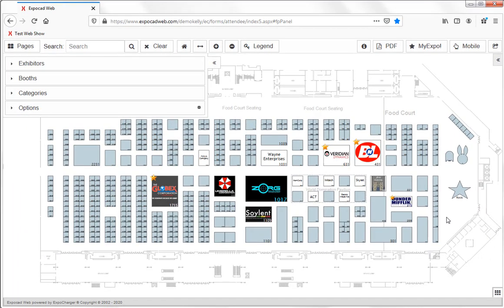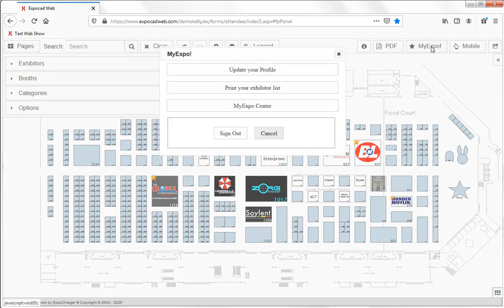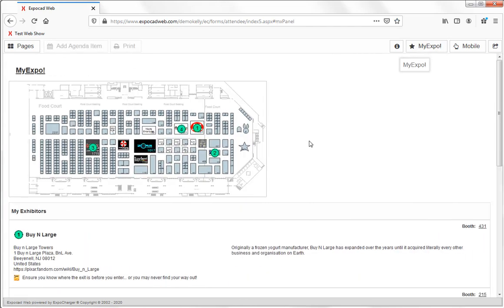With that new exhibitor added we can see the star in the upper left corner and if I return to my MyExpo center, I can see that that new exhibitor is now part of that list.